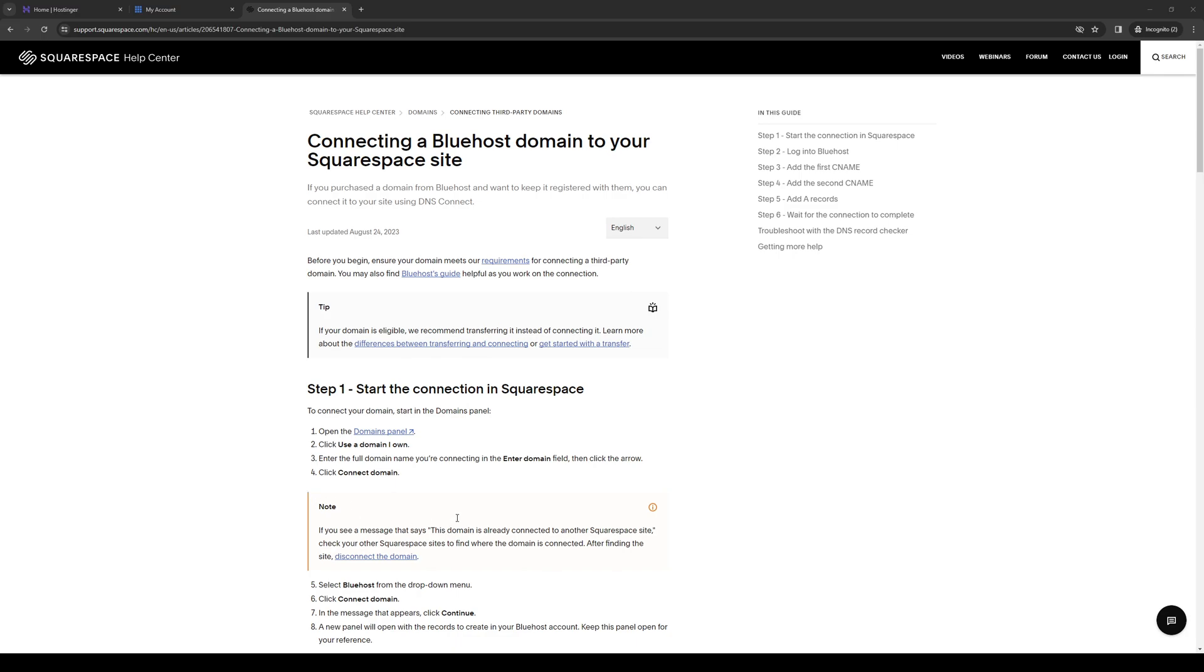Before we get into the video, I want to quickly mention that we're giving away 75% off your very first Bluehost plan plus a free domain using our affiliate code link in the description below. If you want to learn more about that, be sure to check out that link as it greatly supports our channel. Now back to the video.